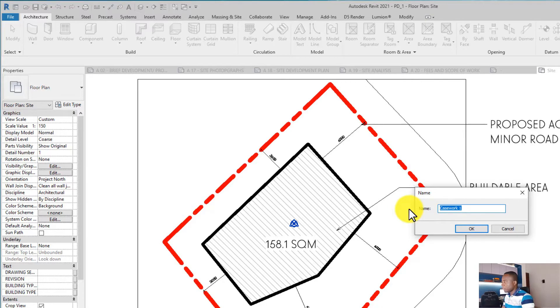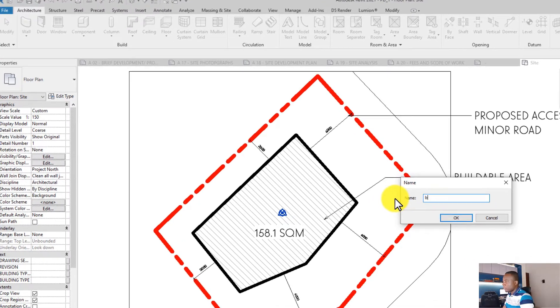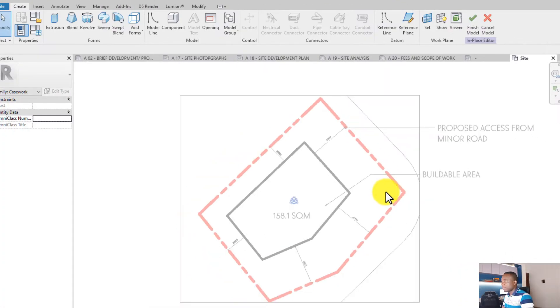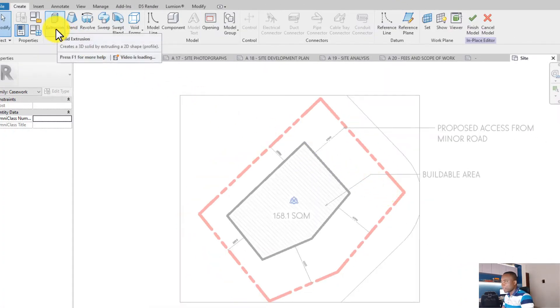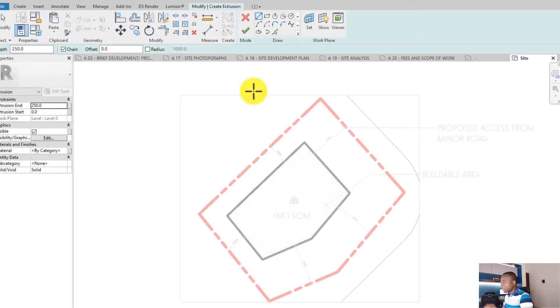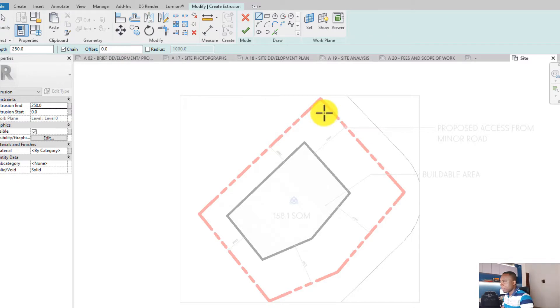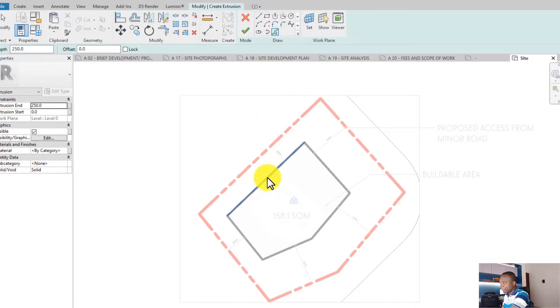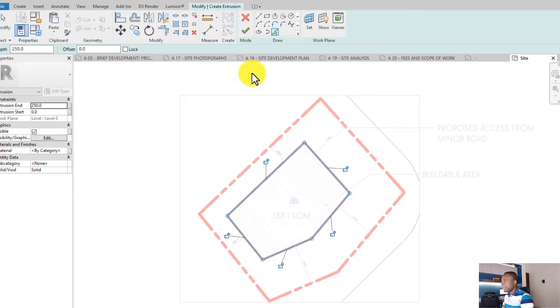Then I'll create an extrusion. If you click on the Extrusion tab, an extrusion works in such a way you create a profile and the profile extrudes. So click on Pick Lines, click on Tab like we did before, click